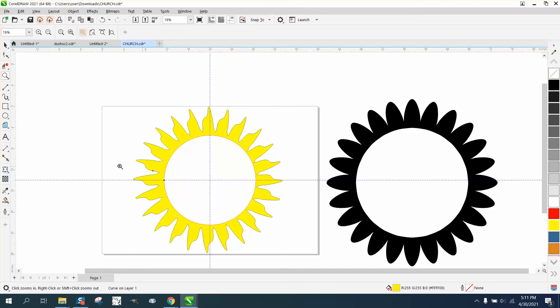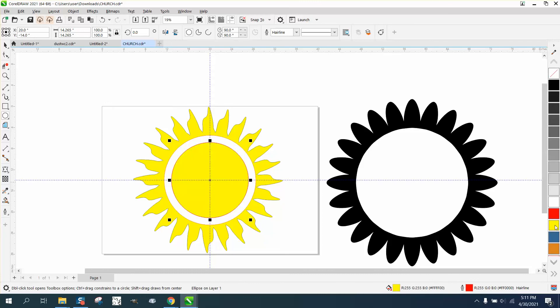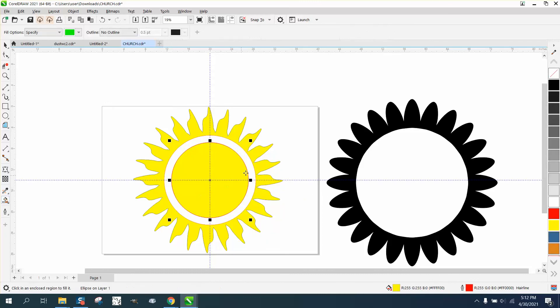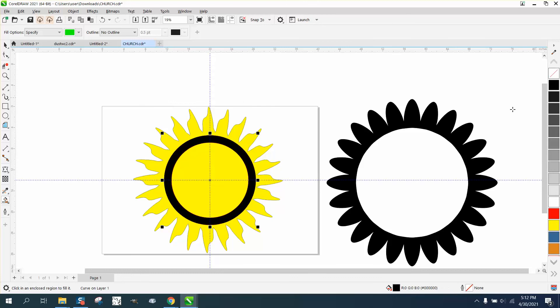And you can actually do a lot more with that because you're working in the center of the page. You can hit P again and put yellow in the center and let's just play. Let's make that a brown. And I'm not saying you'd ever do it, but you know, you can make it black.